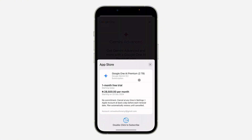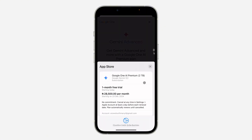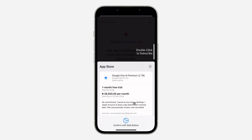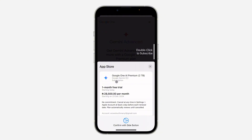Once you click Agree, wait for it to load. You need to verify your Face ID on your iPhone, and if you're using an Android device you can make use of the Play Store. They are not going to charge you any amount because it is one month free, and if you don't like it you can cancel it before they start charging you.